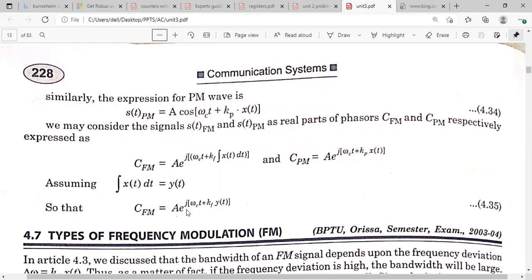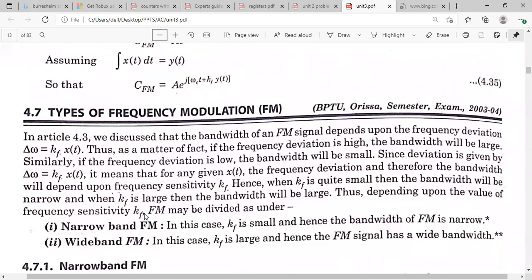Using this complex expression you can derive the expression for narrow band FM and wide band FM. The standard expression can be modified as a complex function. The types of frequency modulation are narrow band FM and wide band FM. The bandwidth of the FM signal depends on the frequency deviation.